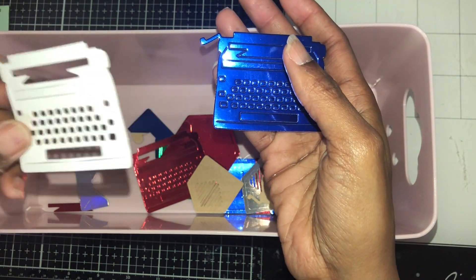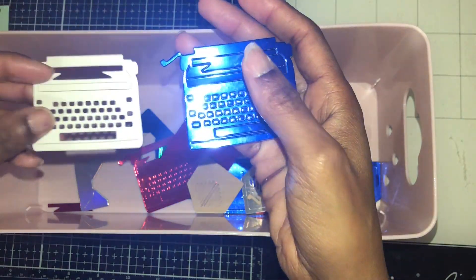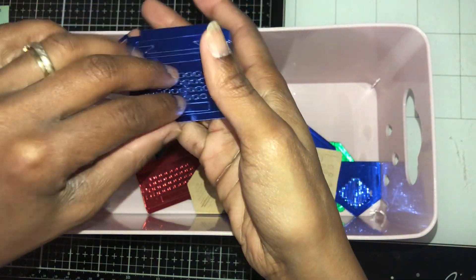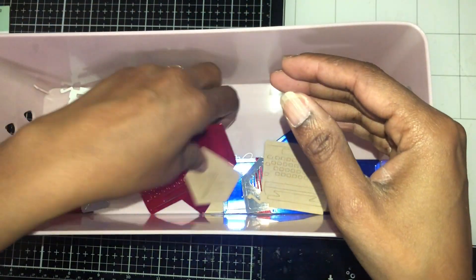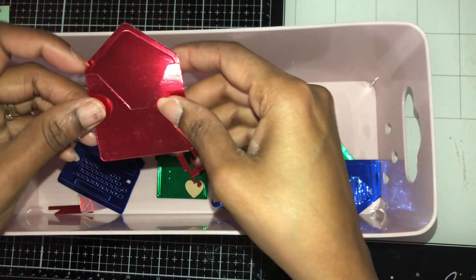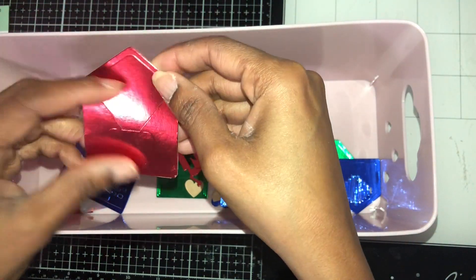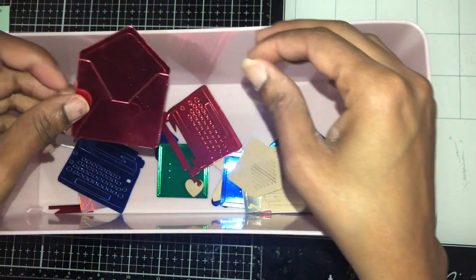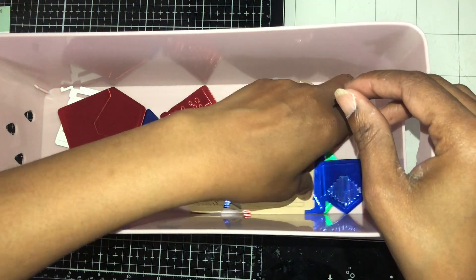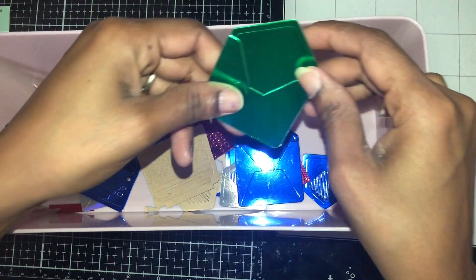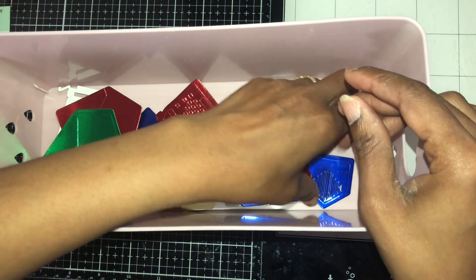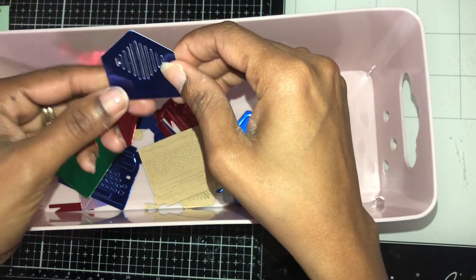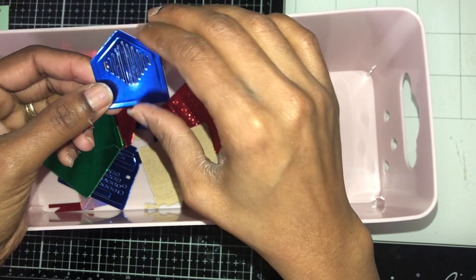I still haven't decided if I'm gonna leave these punched in or punched out. This is what the envelopes look like when assembled - this is the bigger version and this is the smaller version.